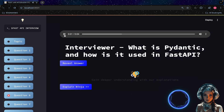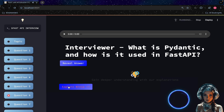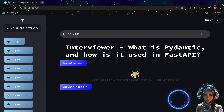What is Pydantic, and how is it used in FastAPI? Pydantic helps ensure data integrity, provides automatic data conversion, and enables data validation with minimal code.